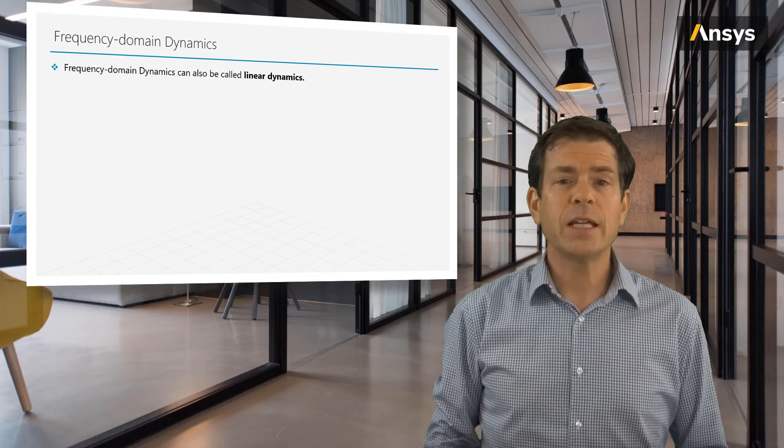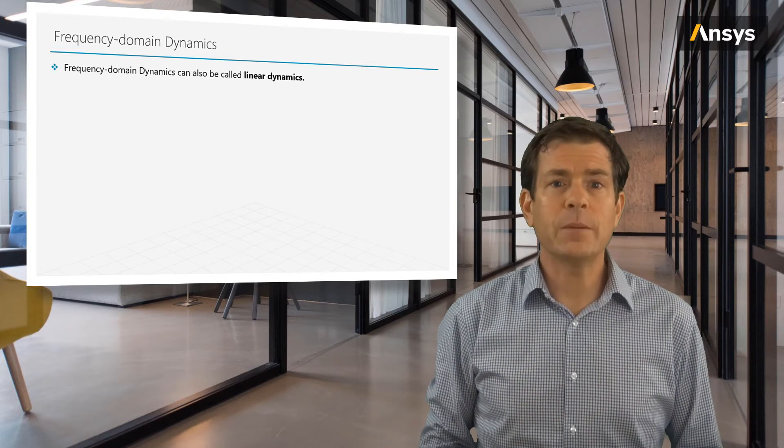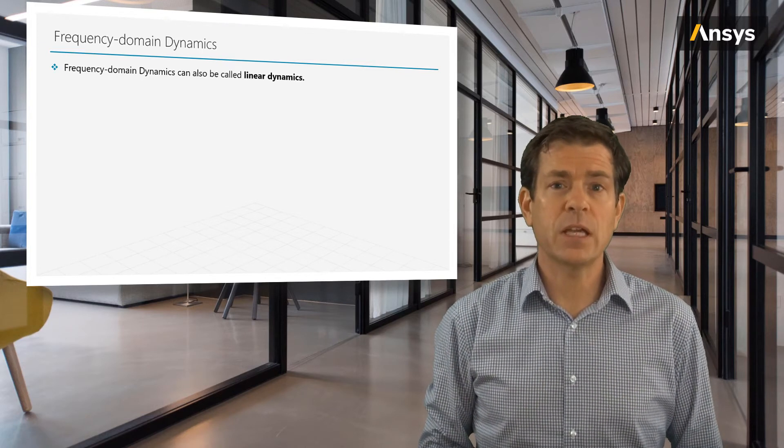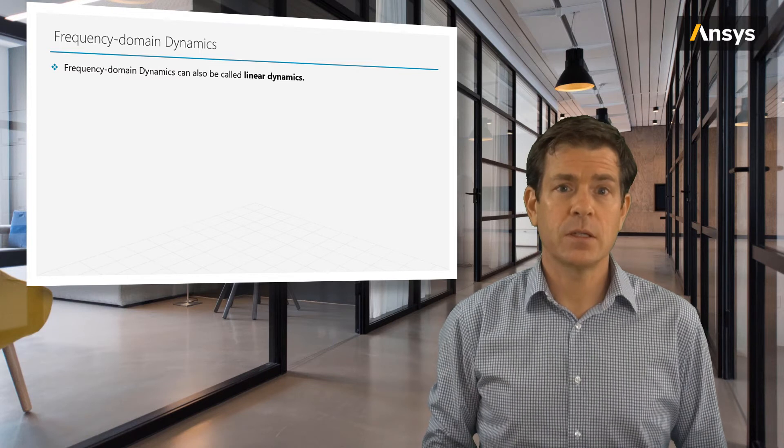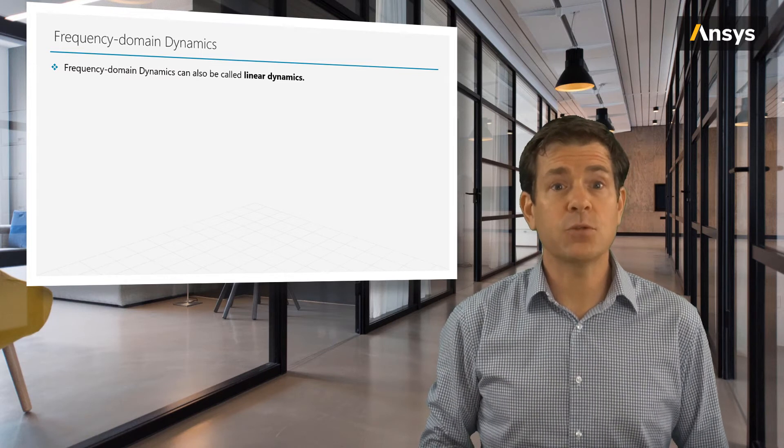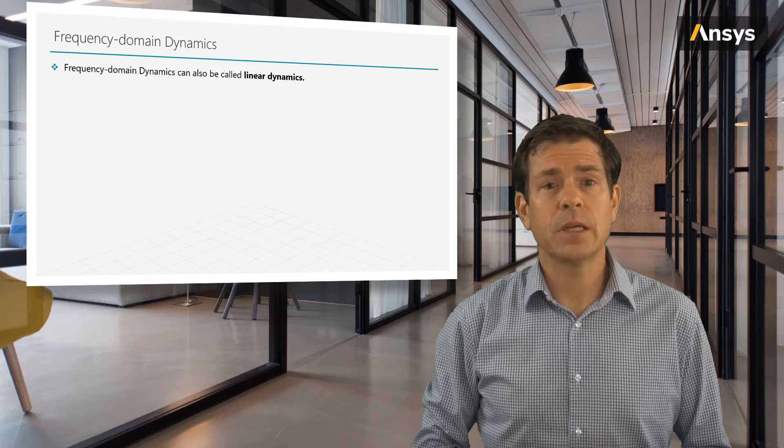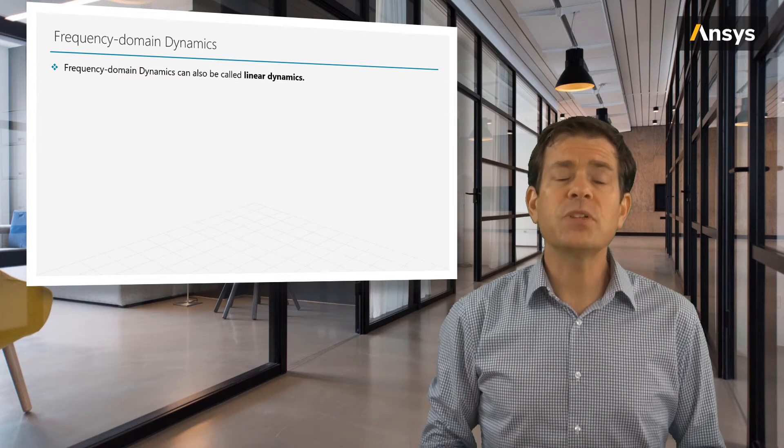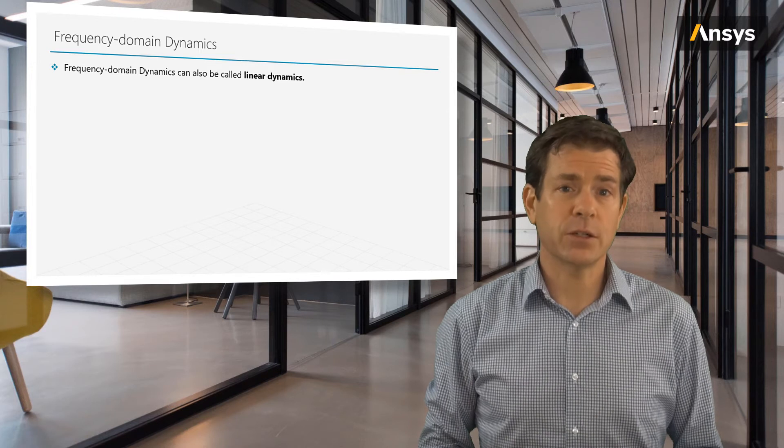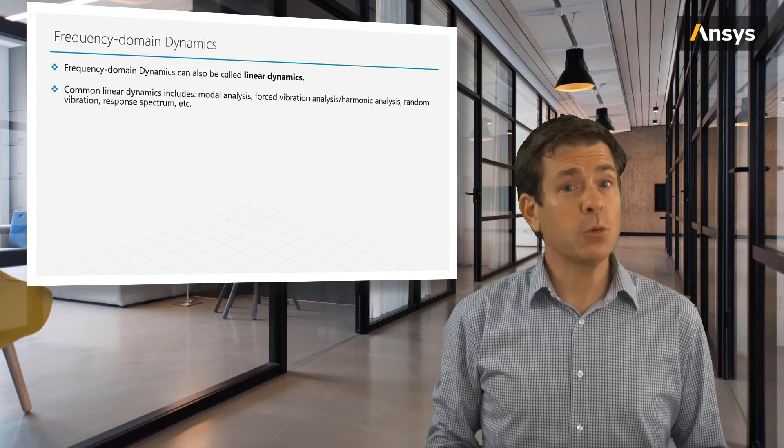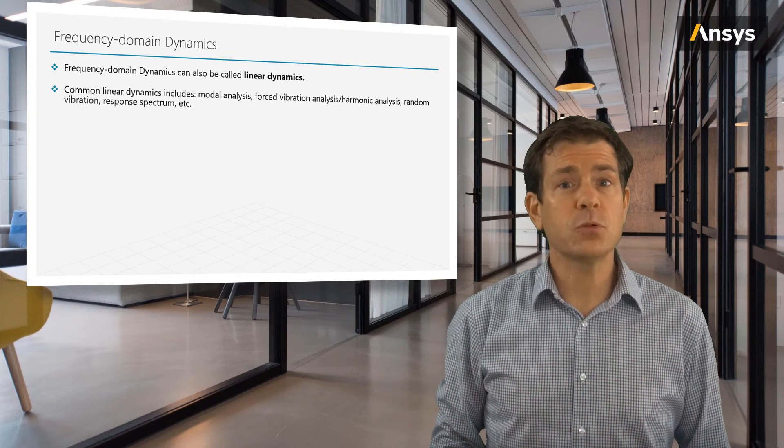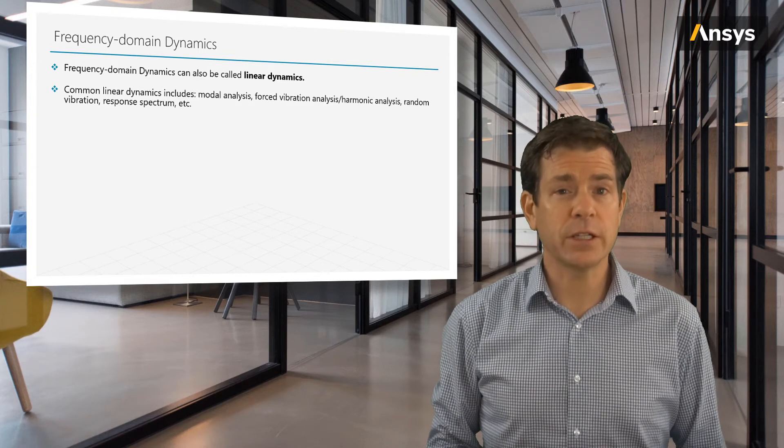The study of frequency domain-based dynamics is often called linear dynamics, and the primary limitation is stated right in its name. It assumes everything is linear. So, while there will be times we won't be able to assume the structure is linear,